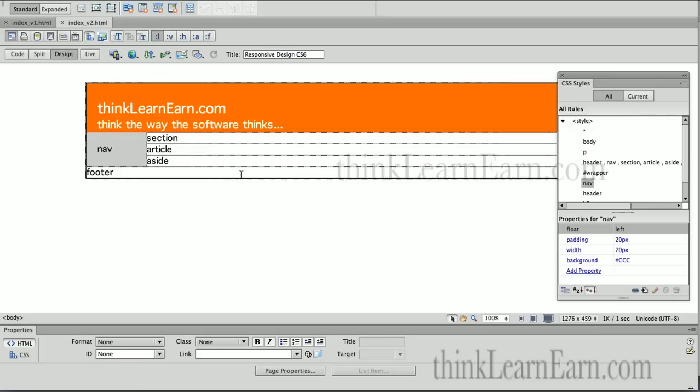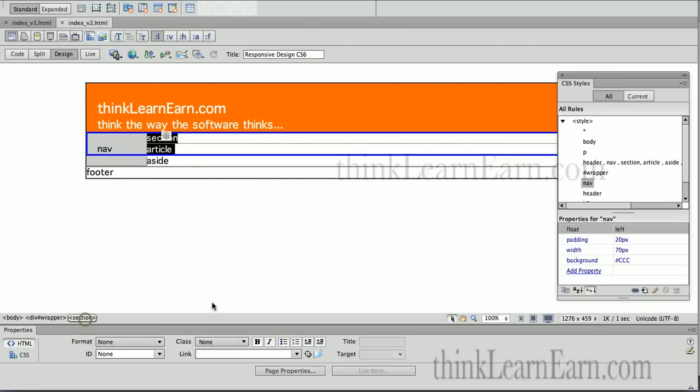Now we're going to create the section tag. It's important to affect the tag. We need to select the tag. We select the section tag, come over here to make a new CSS rule. What does it say right there?